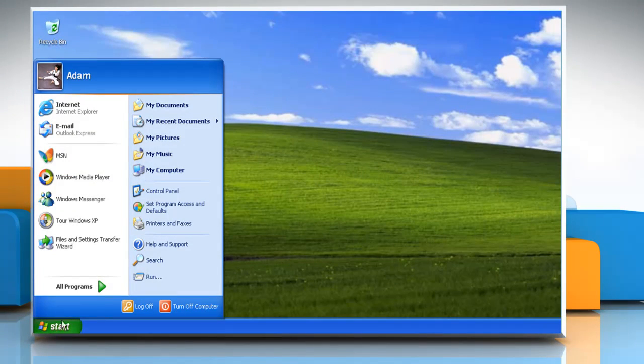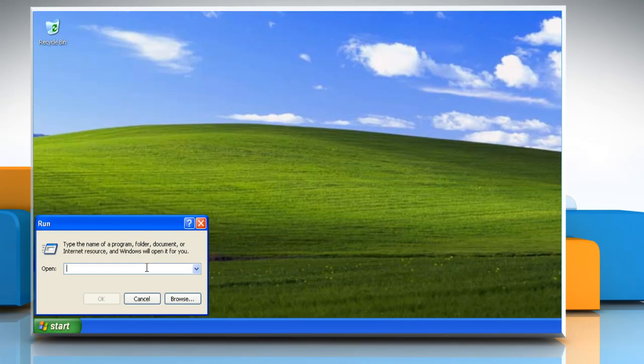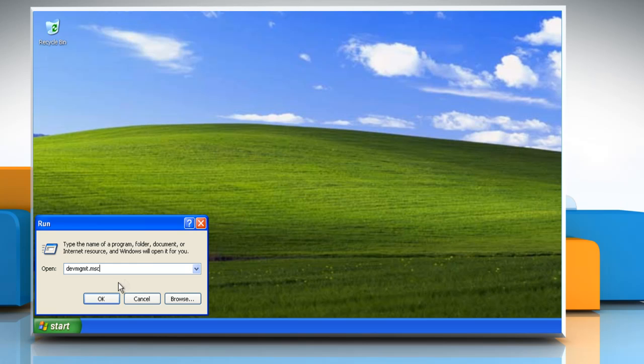Click Start and then select Run. This would open the Run box. Type devmgmt.msc in the box and click OK.